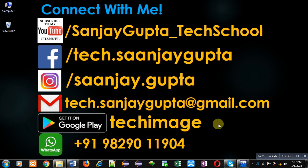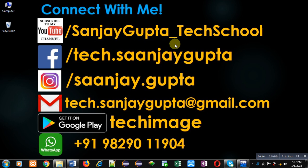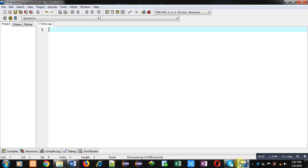Hello friends, I am Sanjay Gupta. In this video I am going to demonstrate how you can implement single inheritance in C++. You can follow my YouTube channel, Sanjay Gupta underscore Tech School, and download my app Tech Image available on Google Play. In this video I am going to implement single inheritance in C++.